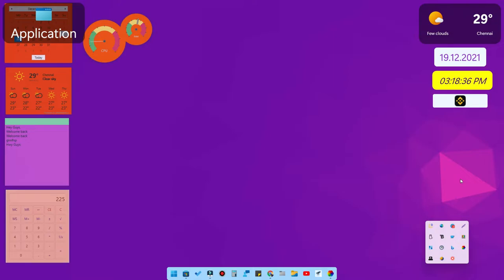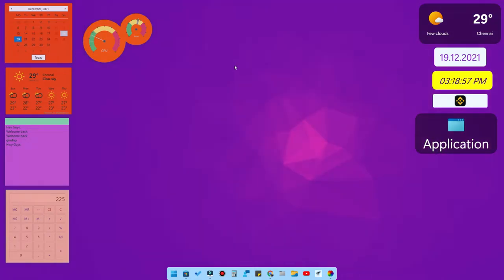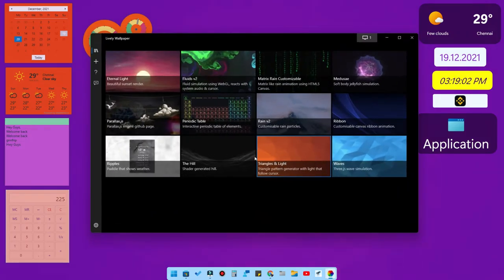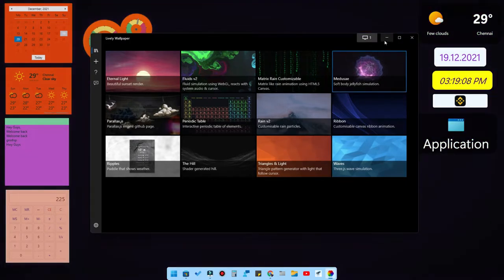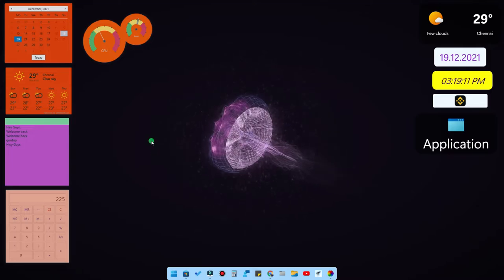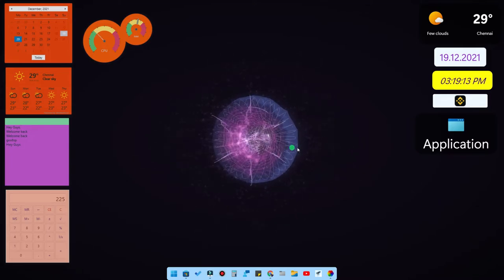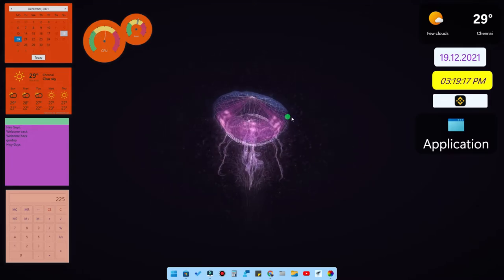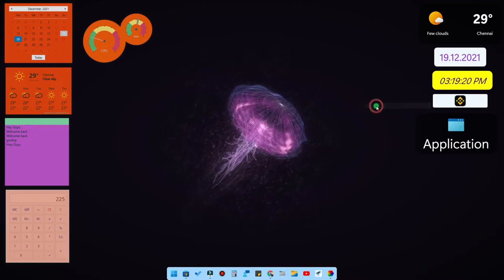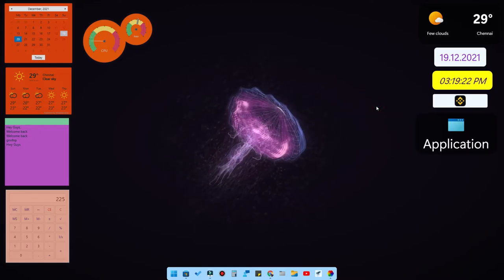Now let's move on to taskbar customization. Let me change the wallpaper first — I really like this one. Whenever I move the cursor the wallpaper reacts to it, which is also one of the interesting wallpaper options in Lively Wallpaper.